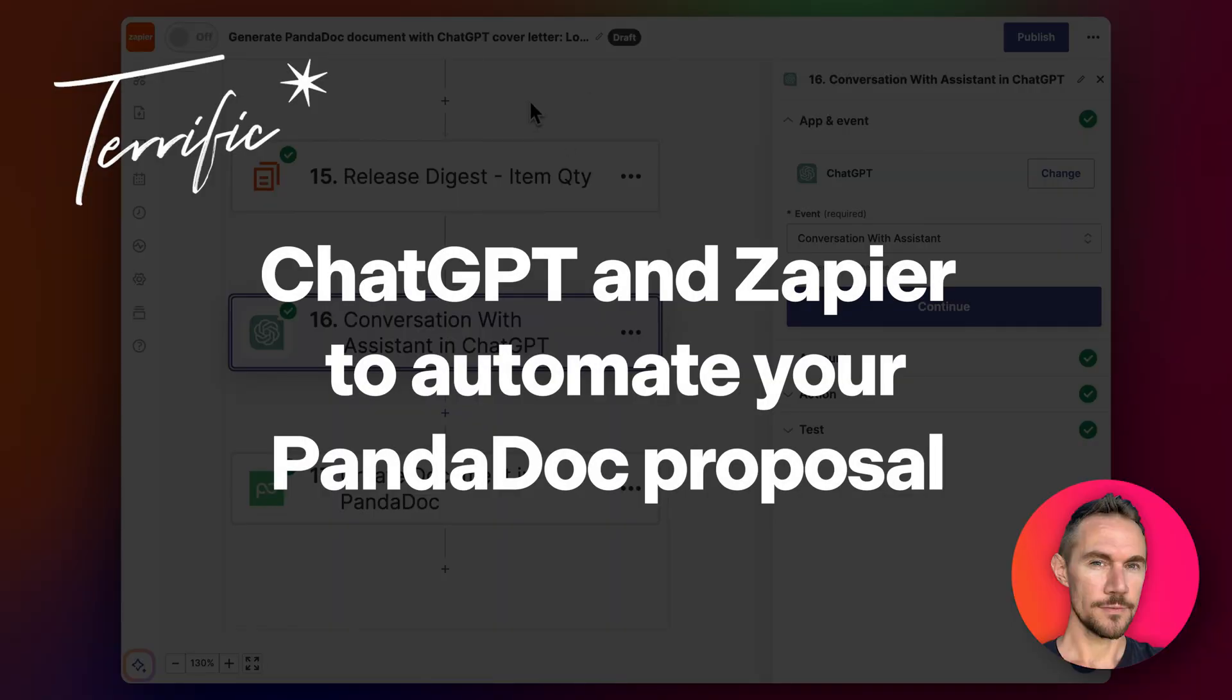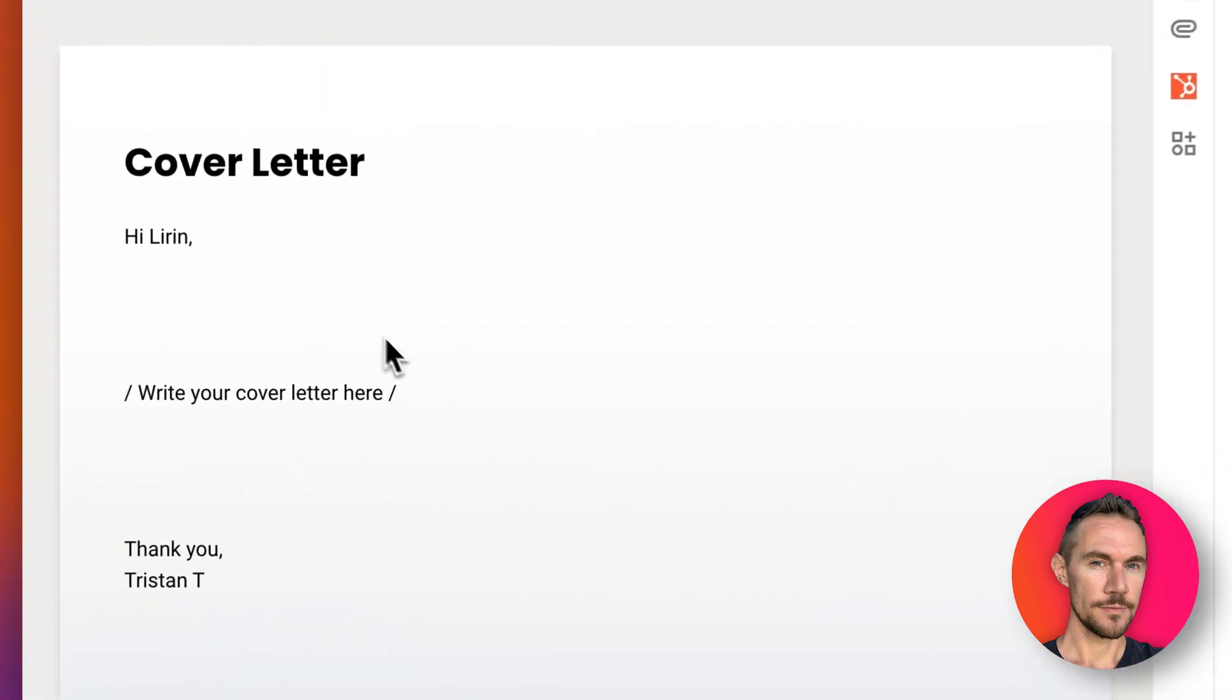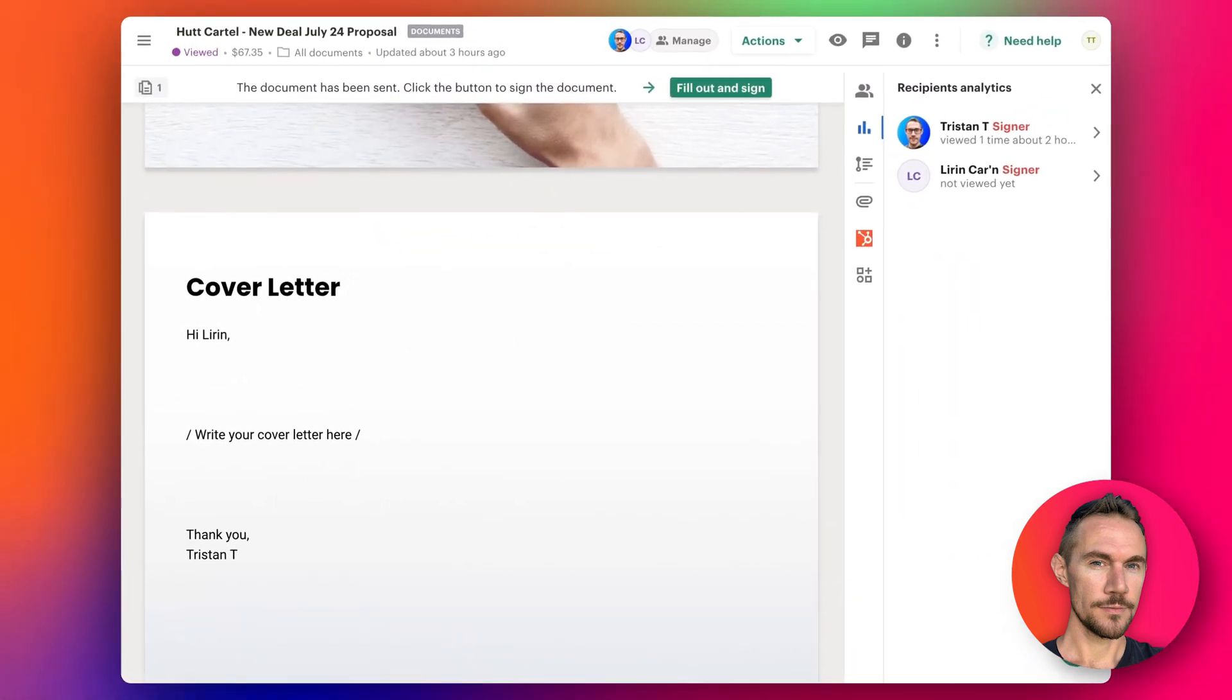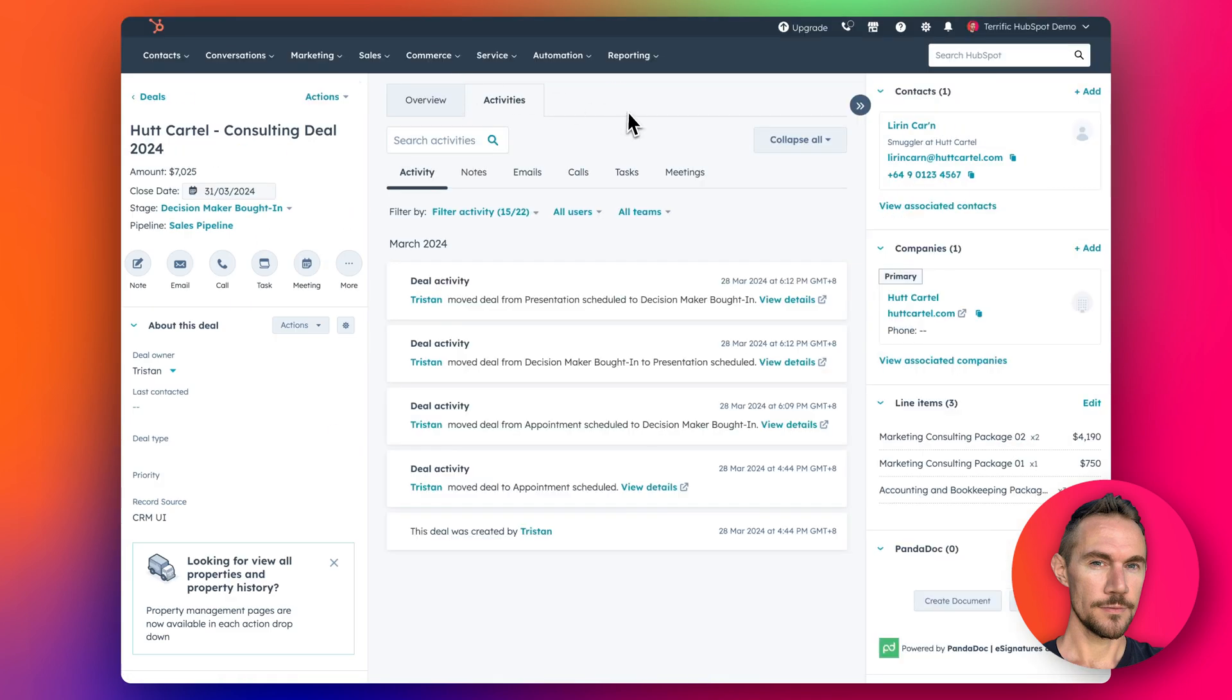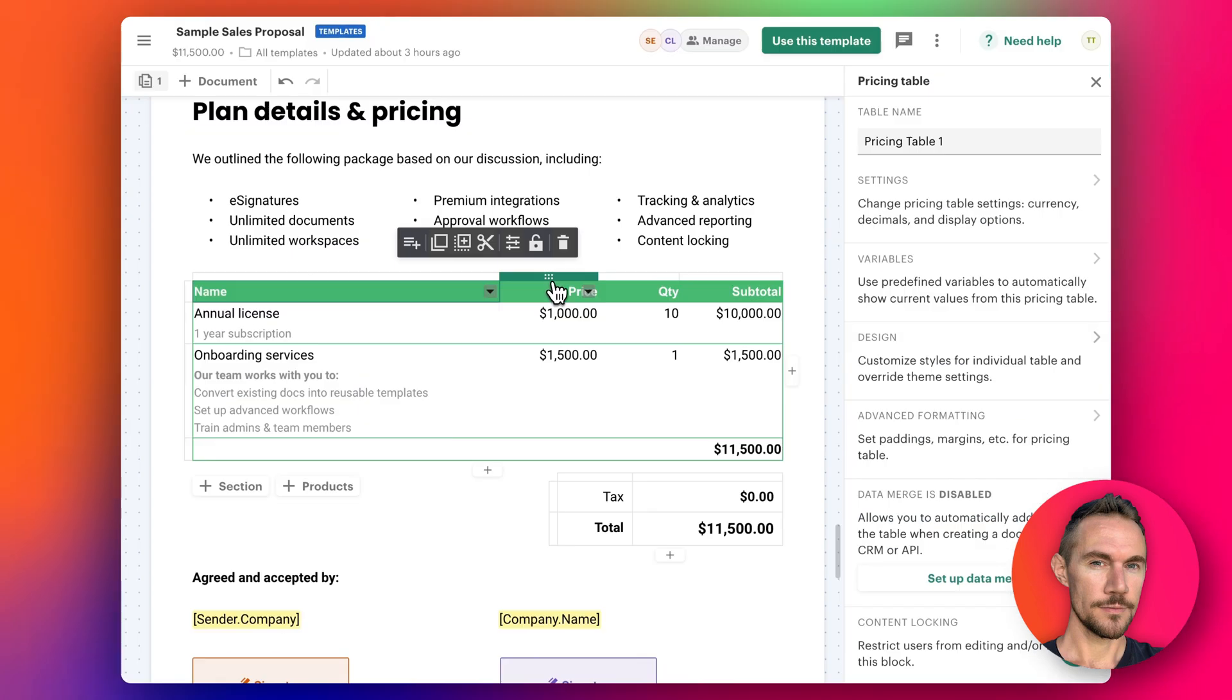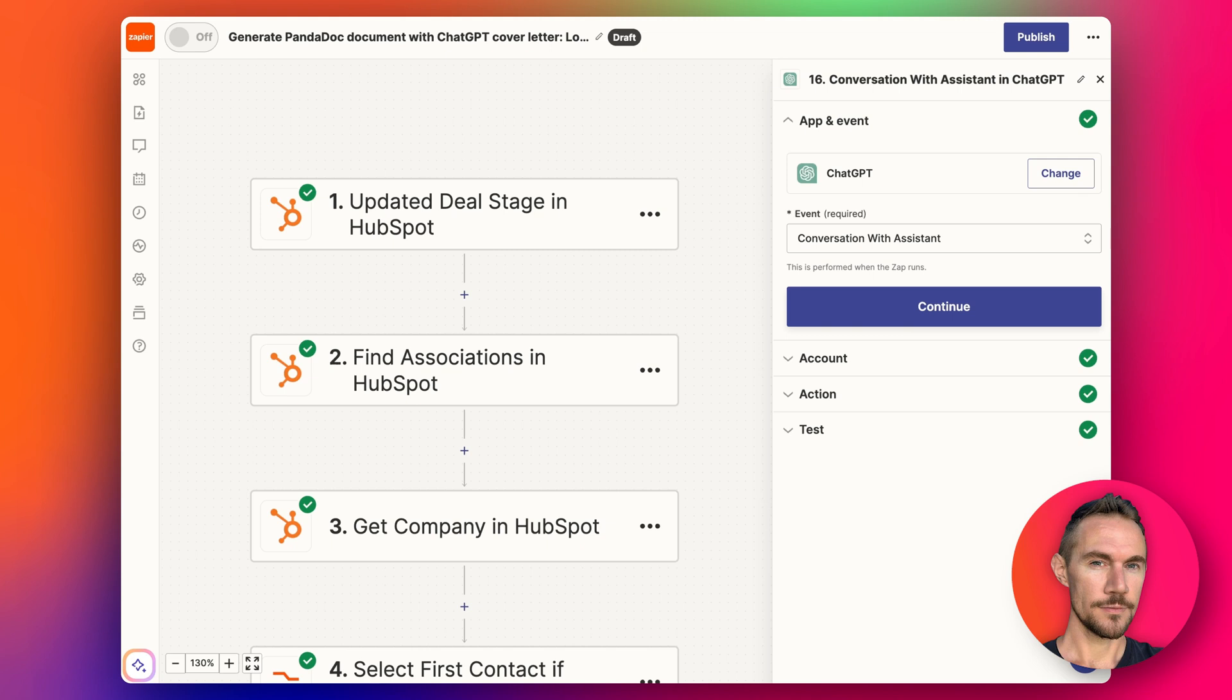Hey everyone, in this video I'm going to show you how we can use ChatGPT to generate a cover letter inside PandaDoc. This ties in with the last video where I showed you how to set up line items in HubSpot so they automatically go into PandaDoc and add the line items like this. So this is pretty simple.